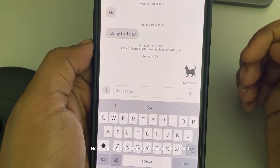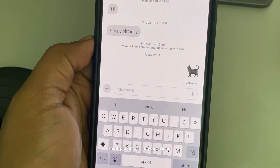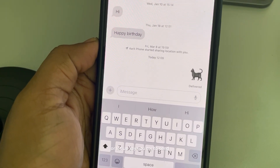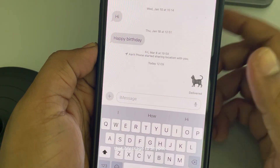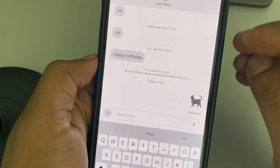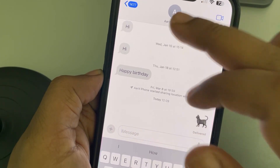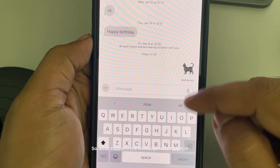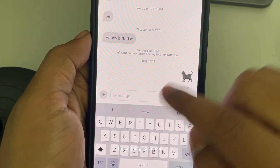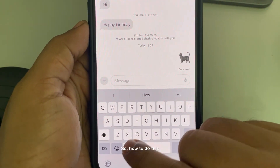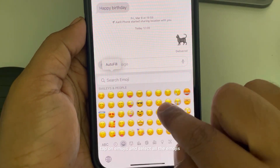One more method to fix this: try sending multiple emojis to a friend, or send an iMessage to yourself by saving your own phone number as a contact. What happens is that iMessage will recognize these things as emojis. To do this, type a message, tap on emojis, and select all the emojis you want to send.